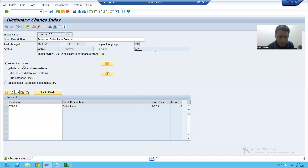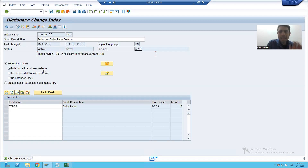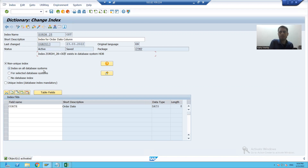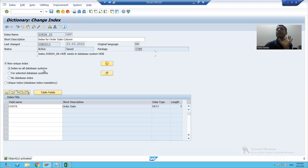Now we will understand the meaning of the three radio buttons which are part of the non-unique index. The first radio button is index on all database systems. Suppose I have two to three databases in my current landscape — if this radio button is selected, your index will go to each and every database and occupy space on each and every database.